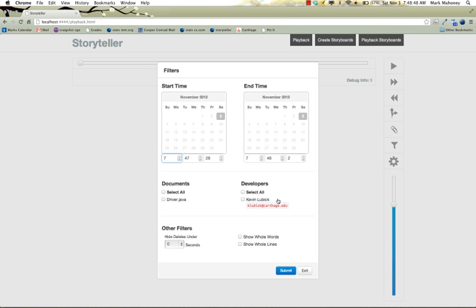Not all coding history is interesting to watch. So a time filter allows us to choose time frames. All work done today, last week, last month. A document filter allows us to choose only certain documents.